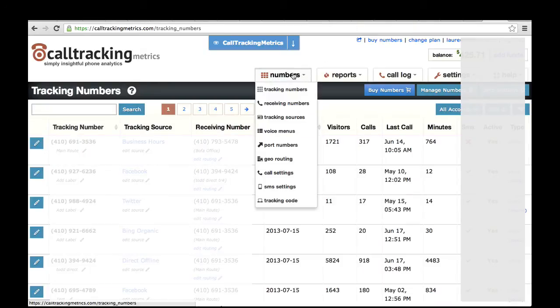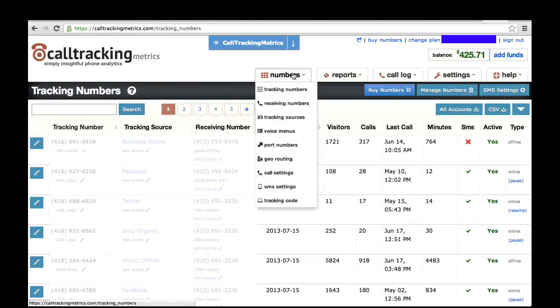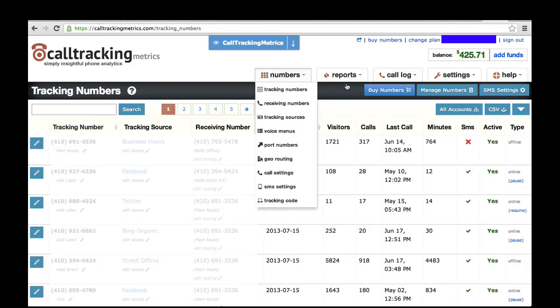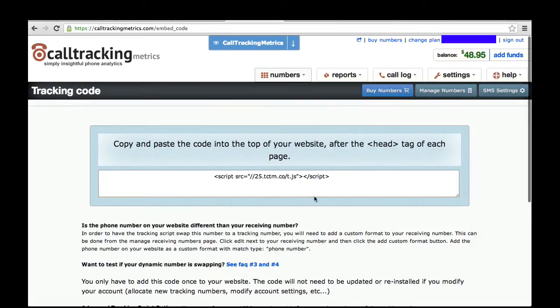Now let me show you an example of the tracking script and where you can find that. It's found within the Numbers menu — it's the last page under Tracking Code. This is the tracking script that you'll install on your website if you want dynamic number swapping happening for your online visitors. Once you've installed this, one of the most common questions we get is how do I test this? It can be a little tricky to test because we cookie you, so if you have already come to your website from a channel that you're not tracking, you won't see the number swapping happening.